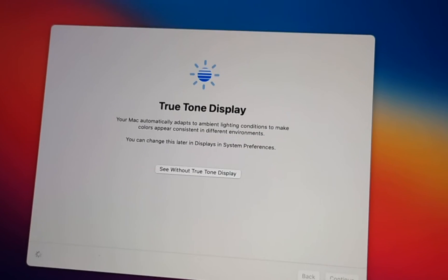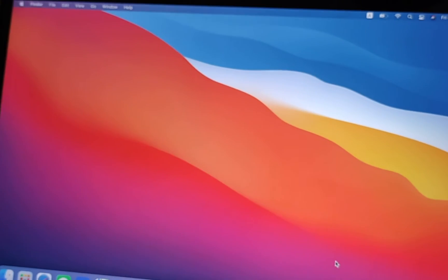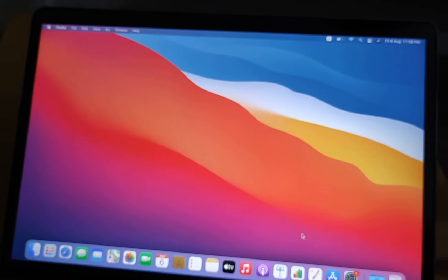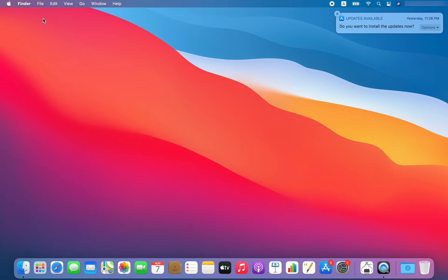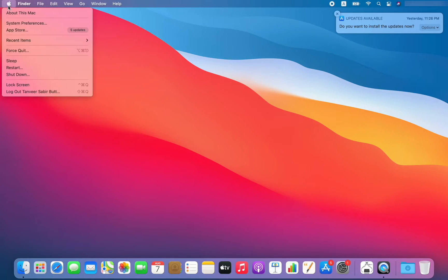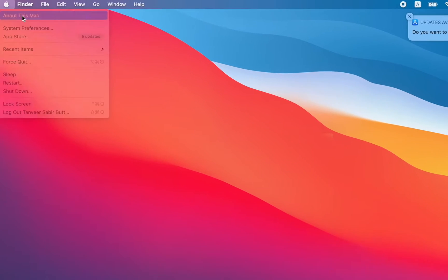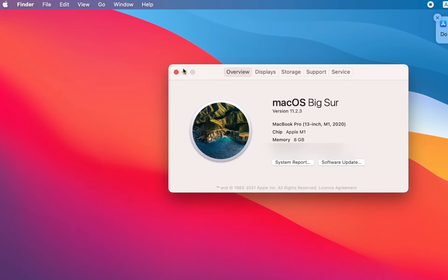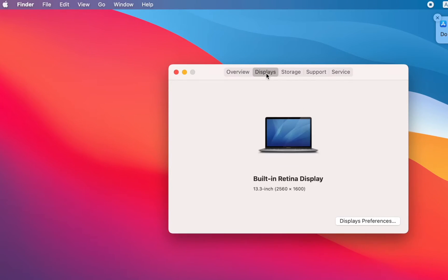At this point, we are done with the boot-up settings and your Mac is ready to use. Next we will be looking into the specifications of this MacBook and the actual storage we have at startup.